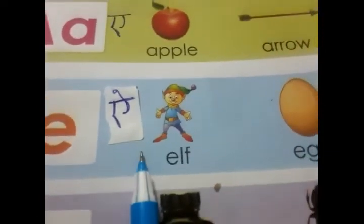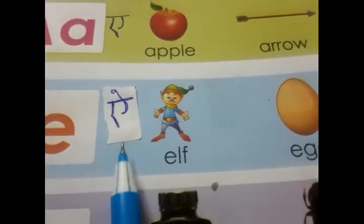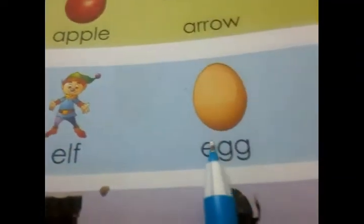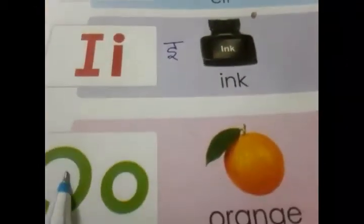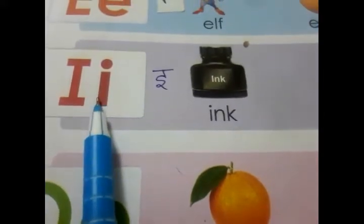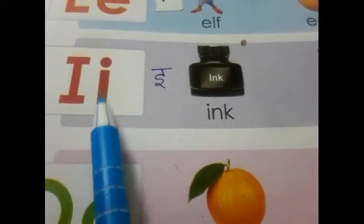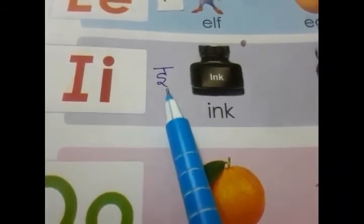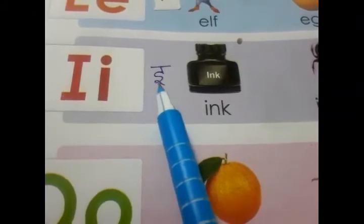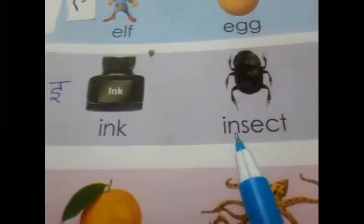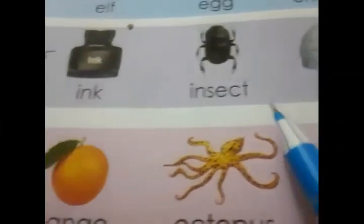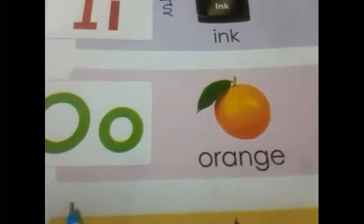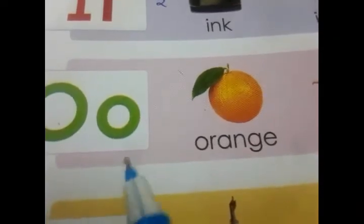Now we turn to the next letter, E. E ka sound kya hai? 'Ee' — jo bada E hota hai woh 'a' sound deta hai. Examples: elf, egg, envelope. Next is I. I ka sound 'e' hota hai — jo choti E ki matra hoti hai woh hum lagate hain. Examples: ink, insect, igloo.